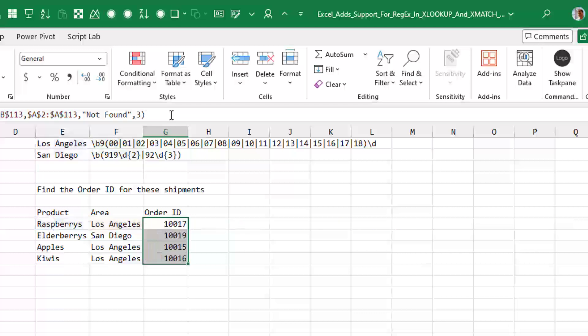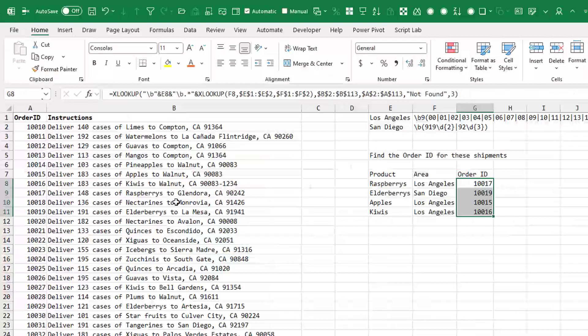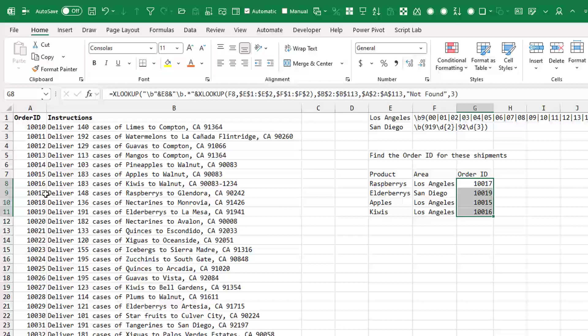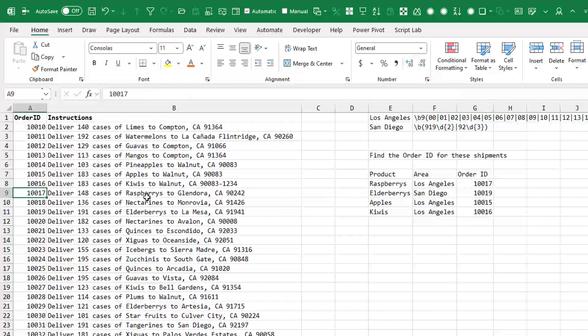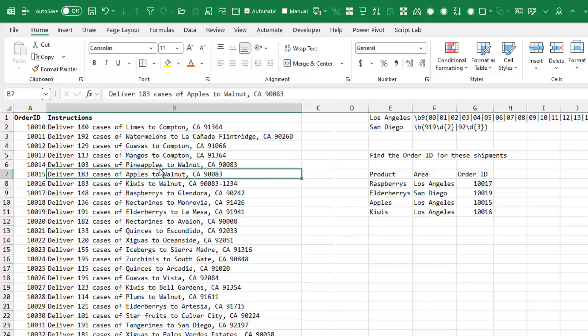So raspberries to Los Angeles is order of one zero zero one seven. And let's see, where's apples? Apples to Los Angeles one zero zero one five. I made sure that pineapples is not a match. It's a case sensitive RegEx, by the way. So actually, I think we would have been okay there.